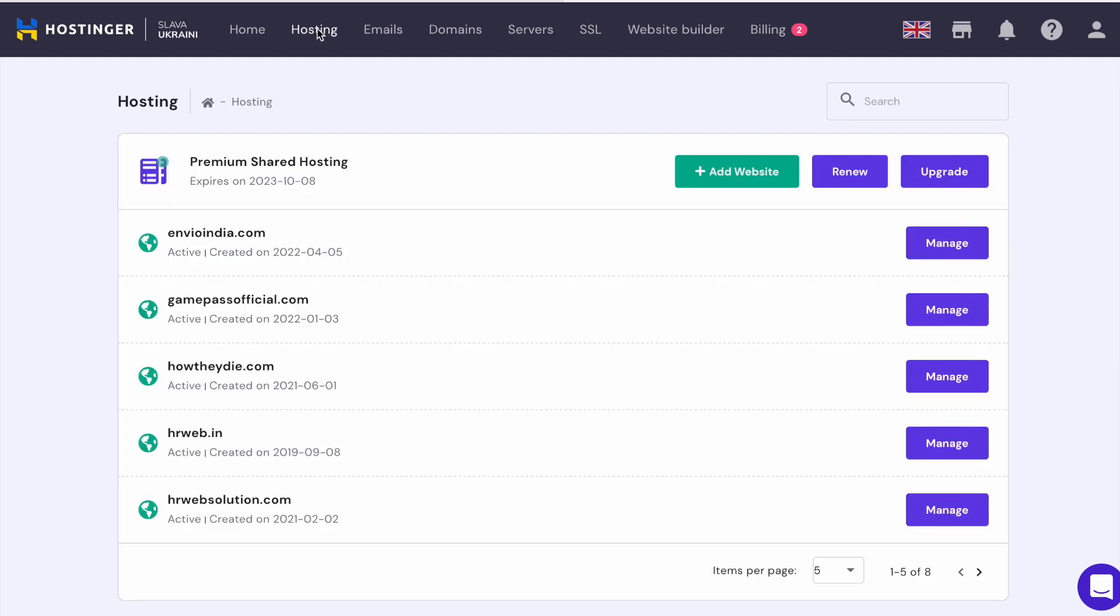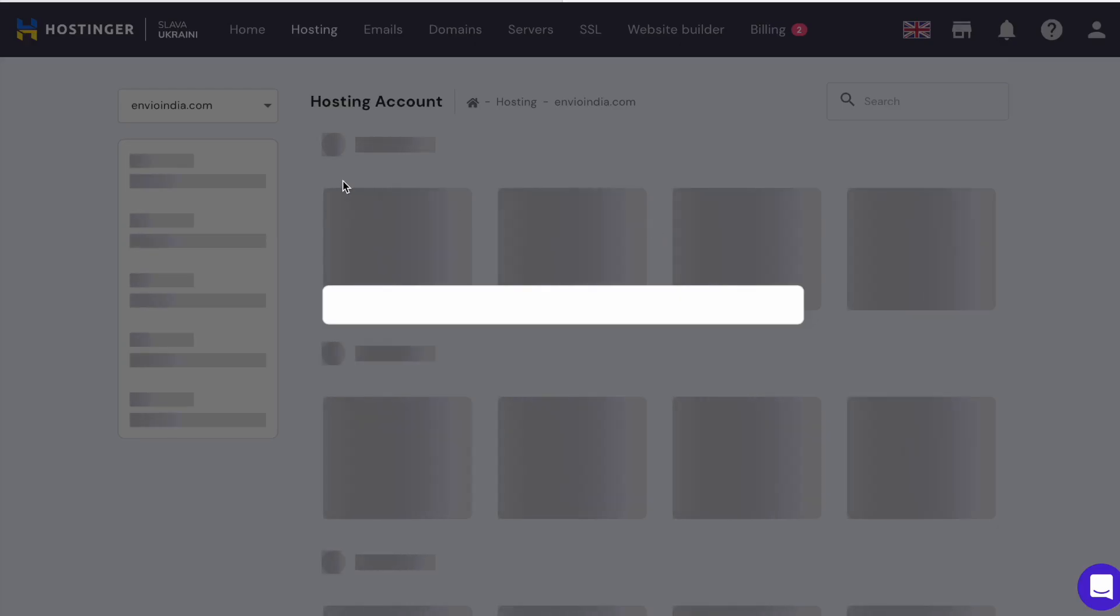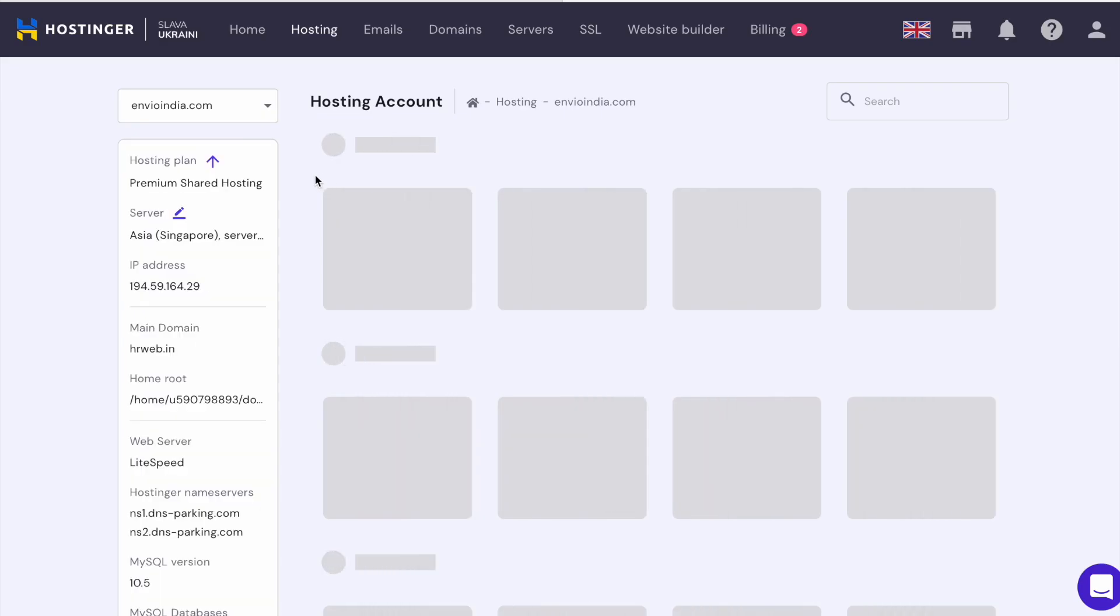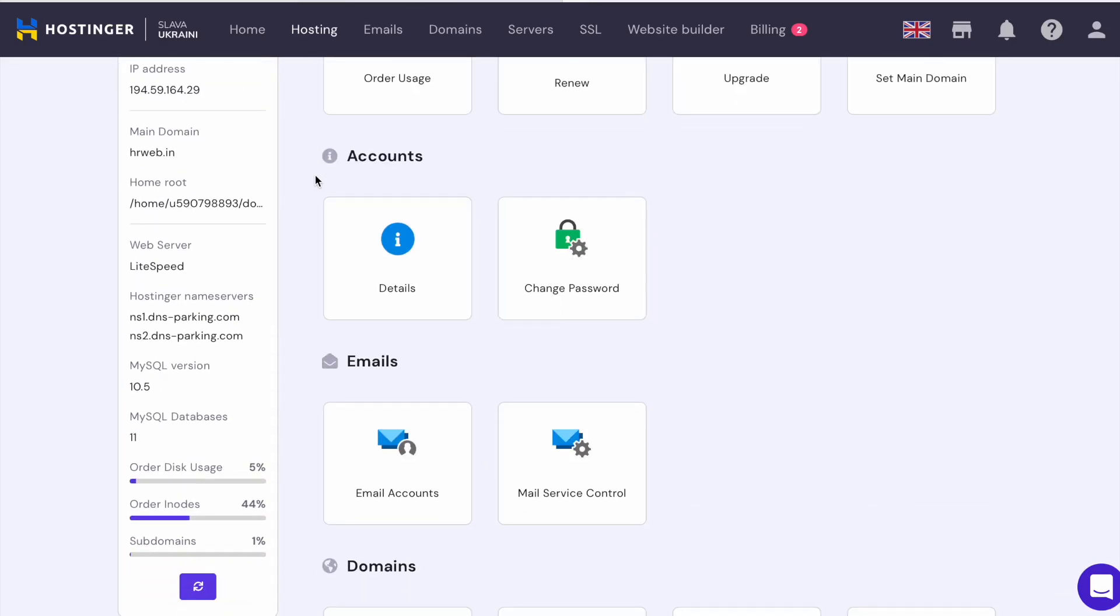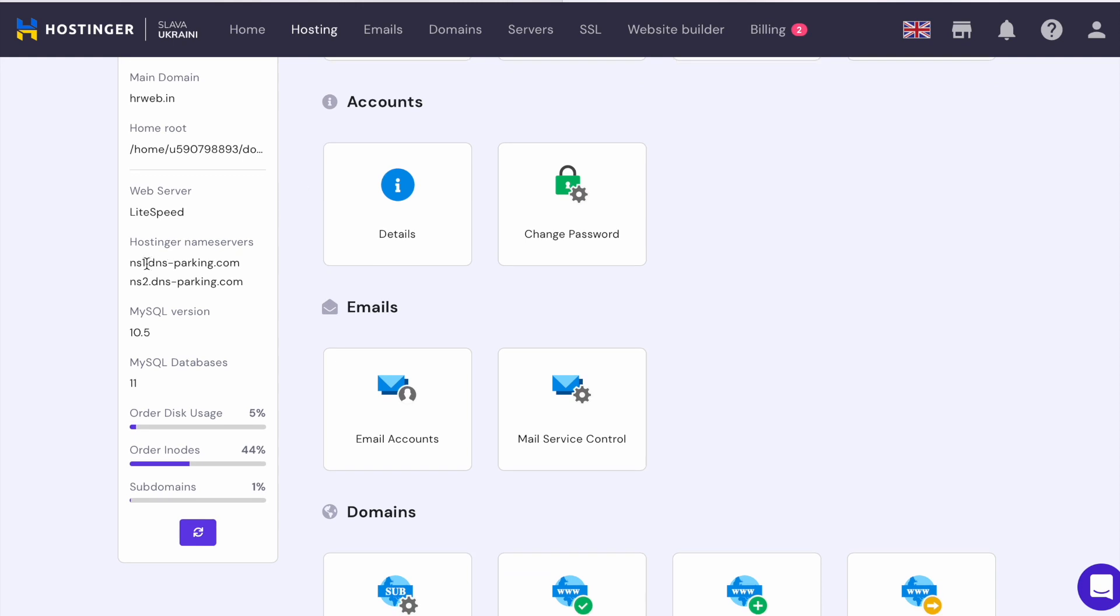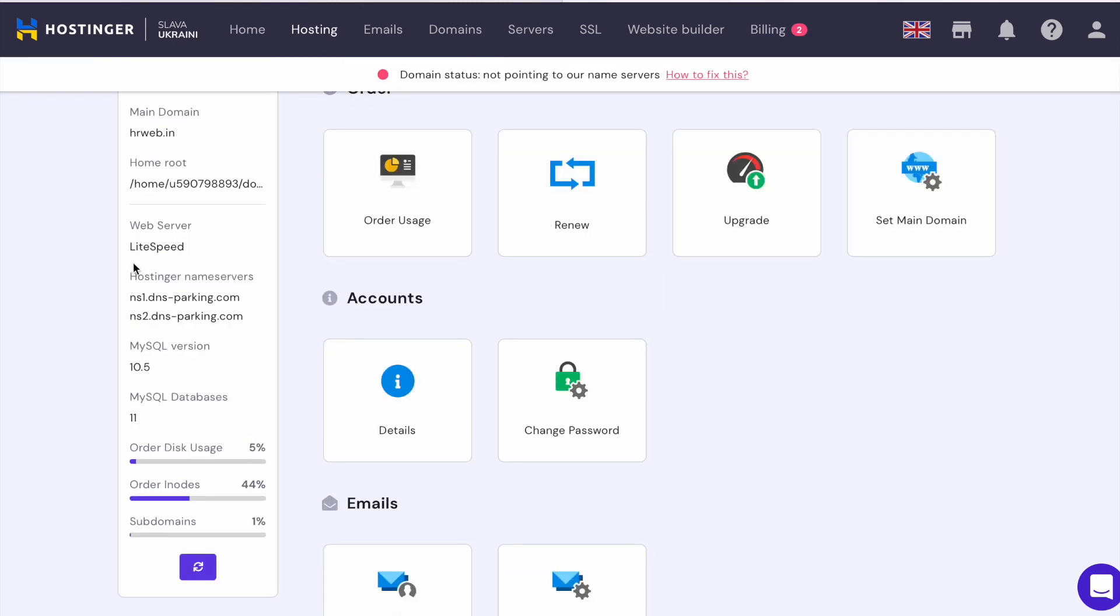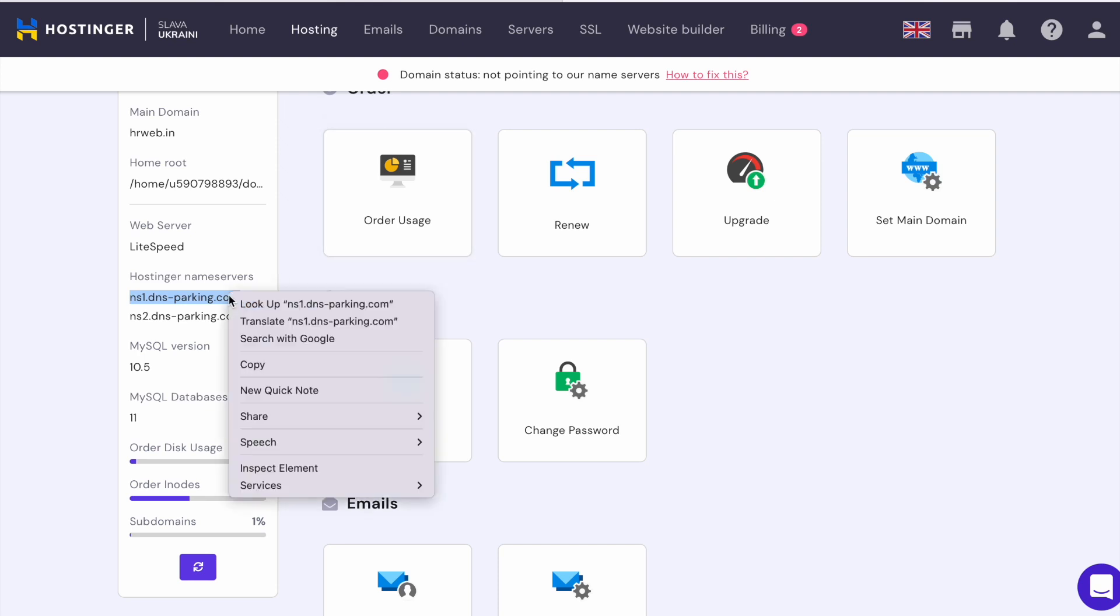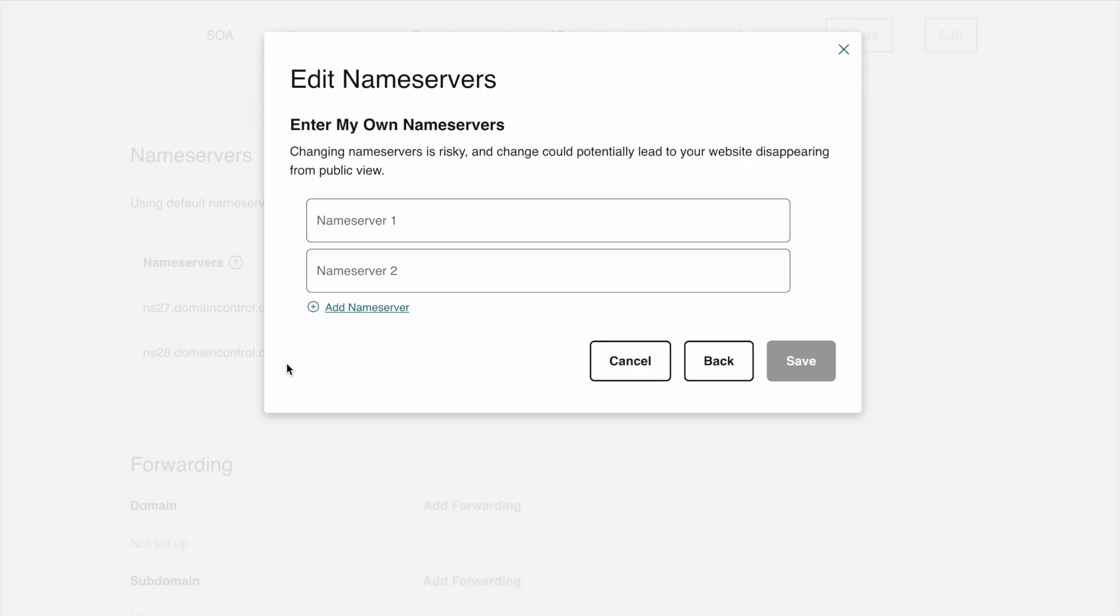First I need to go to hostings. Now on this domain panel, I just need to click on the manage button for envioindia.com. This is the domain's panel, and here it gives me the nameservers. I just need to copy.